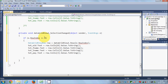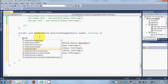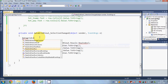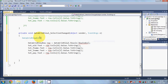In the SelectionChanged event, you don't need the row count check, so delete that. Then declare a DataGridViewCell variable — for example `cell` — and set it equal to null.